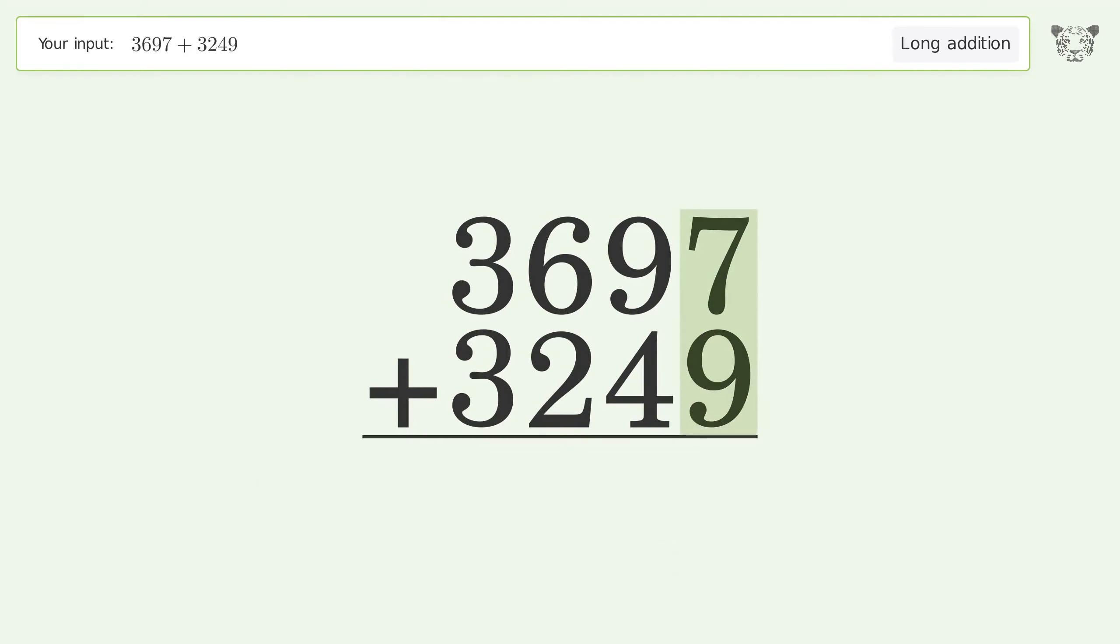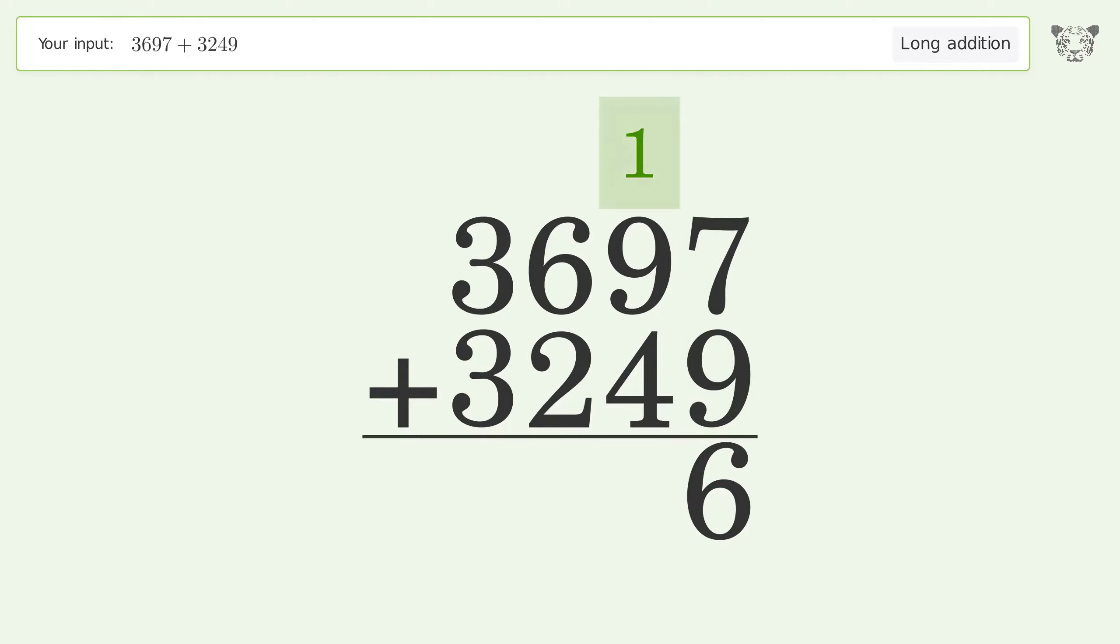7 plus 9 equals 16. Carry 1 to the tens place. 1 plus 9 plus 4 equals 14. Carry 1 to the hundreds place.